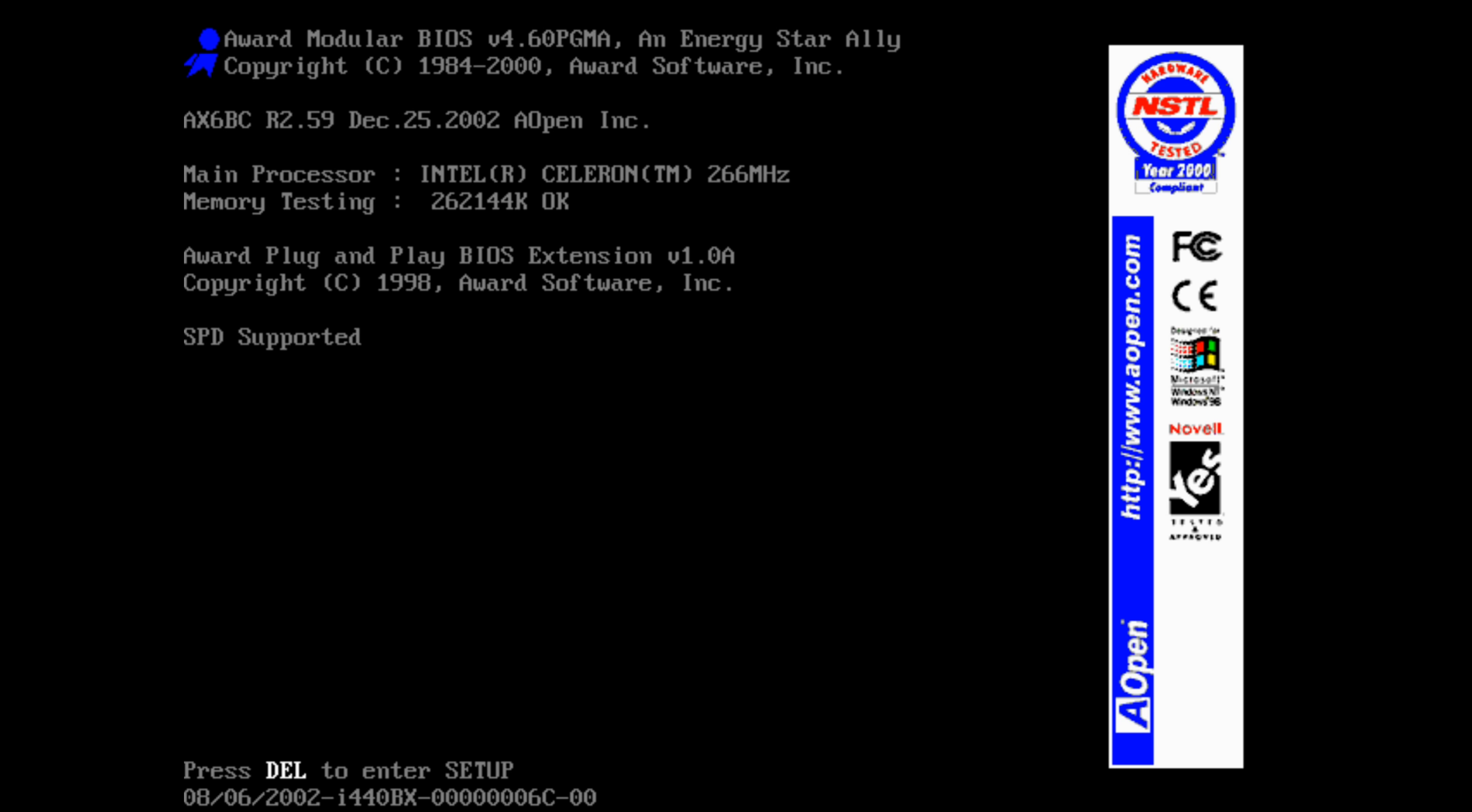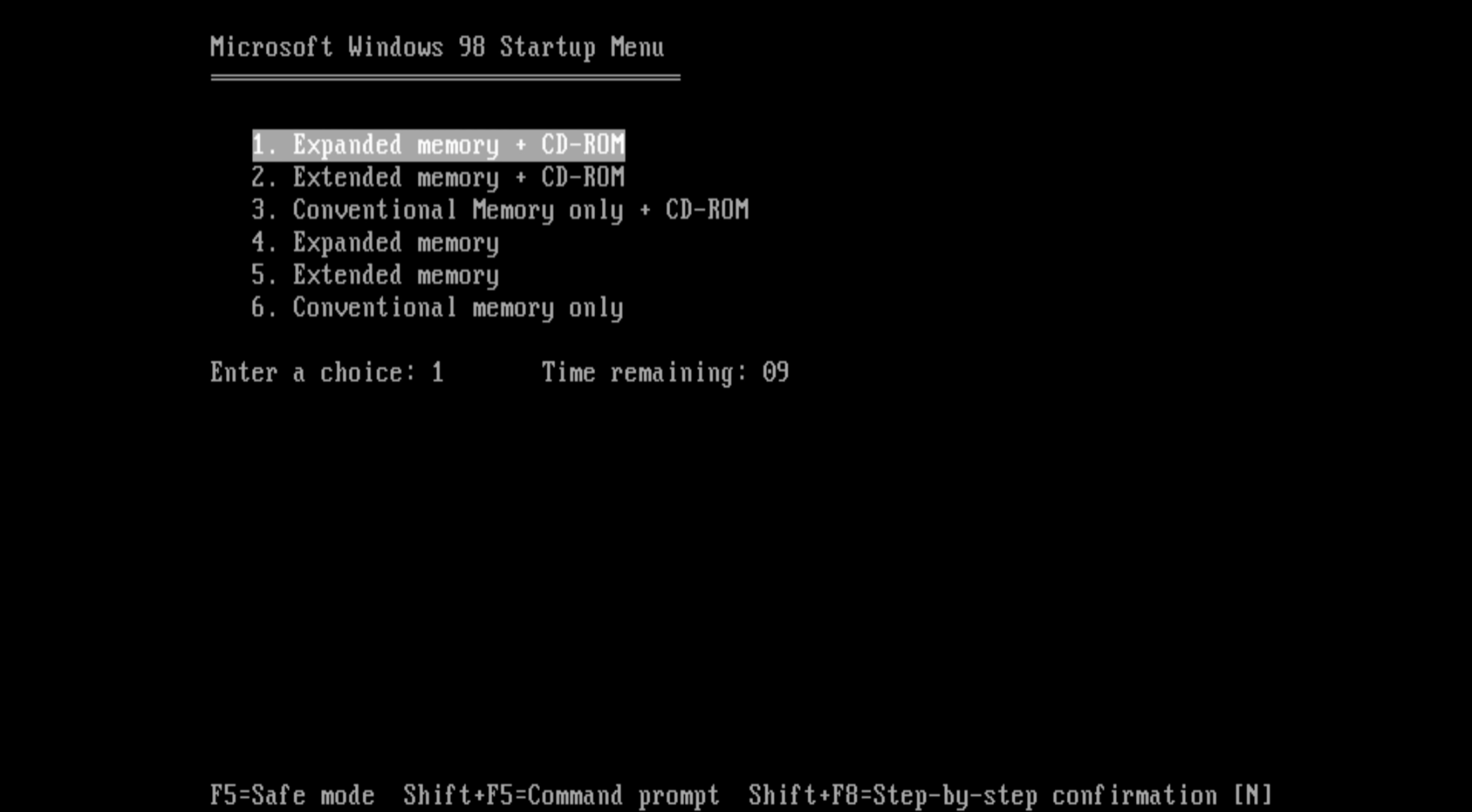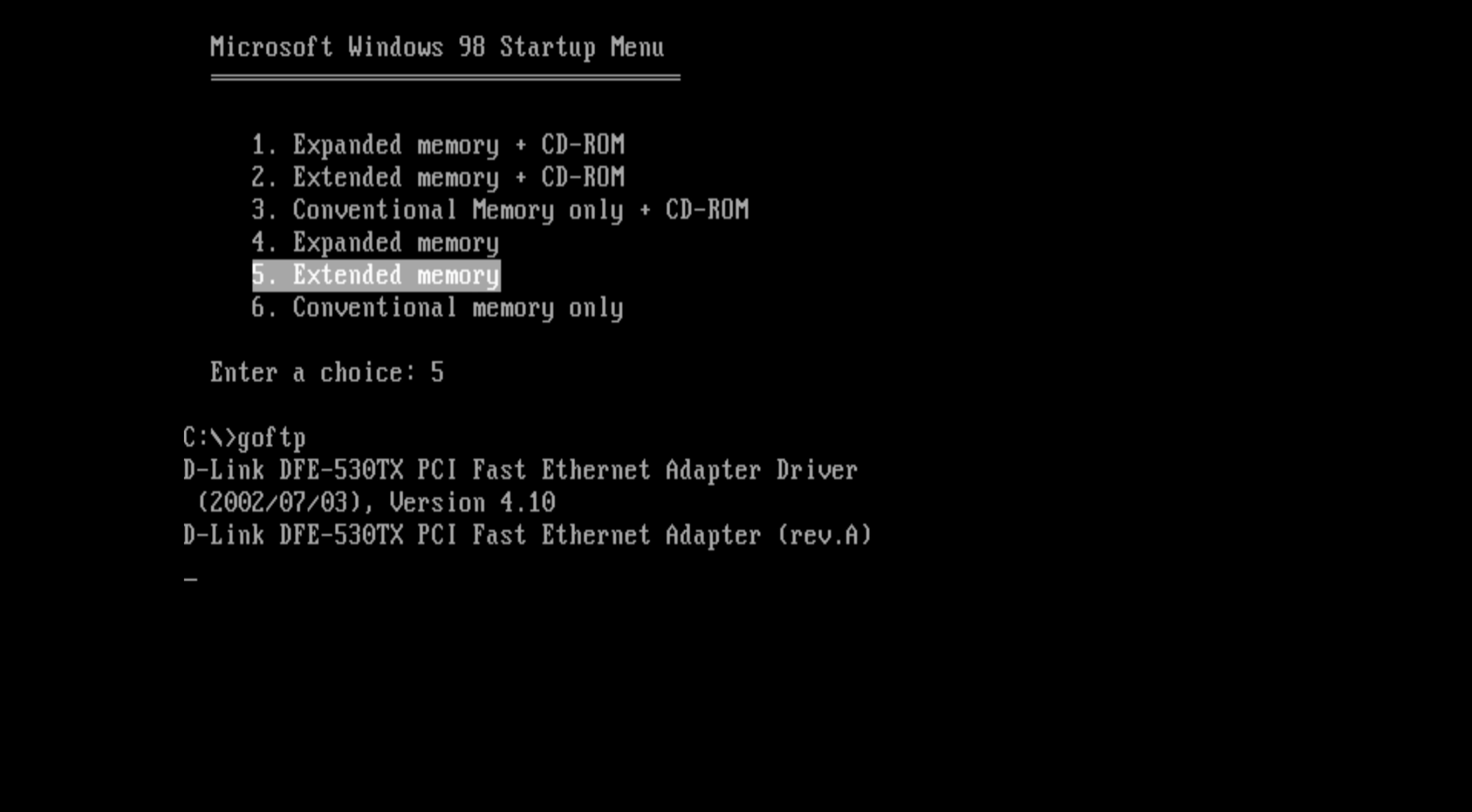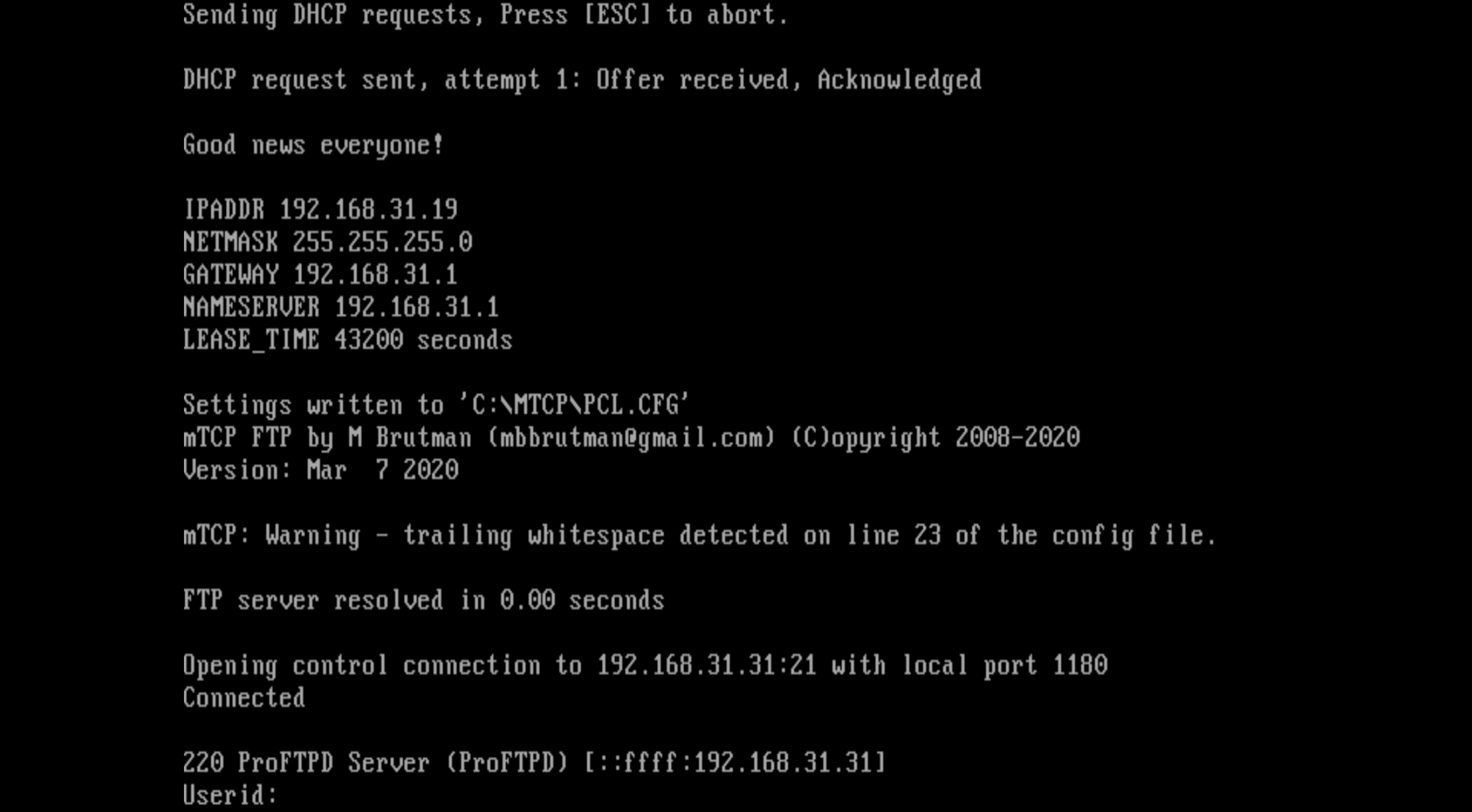But then I tried running the FTP client under MS-DOS and connecting to the FTP server running on the NAS. That way we don't need to use another computer. It is nice to be able to do everything from the MS-DOS machine. I was able to connect to the FTP server just fine.